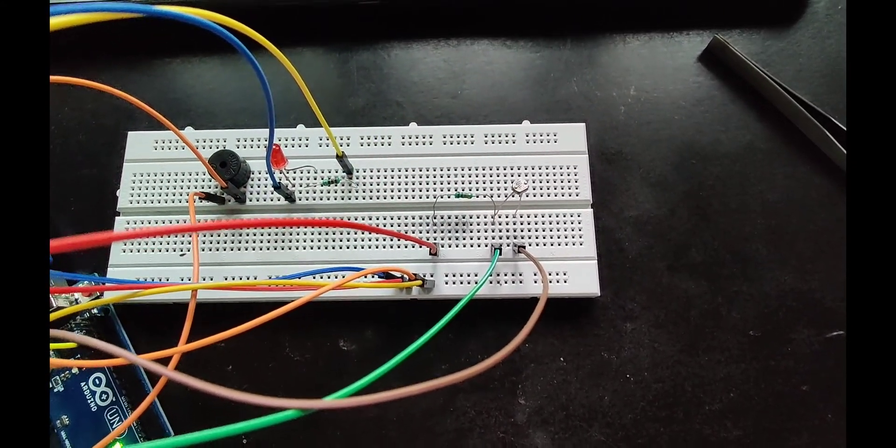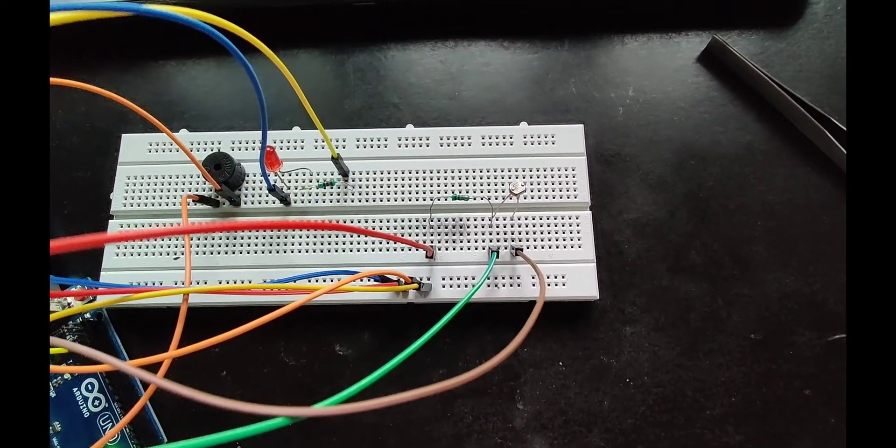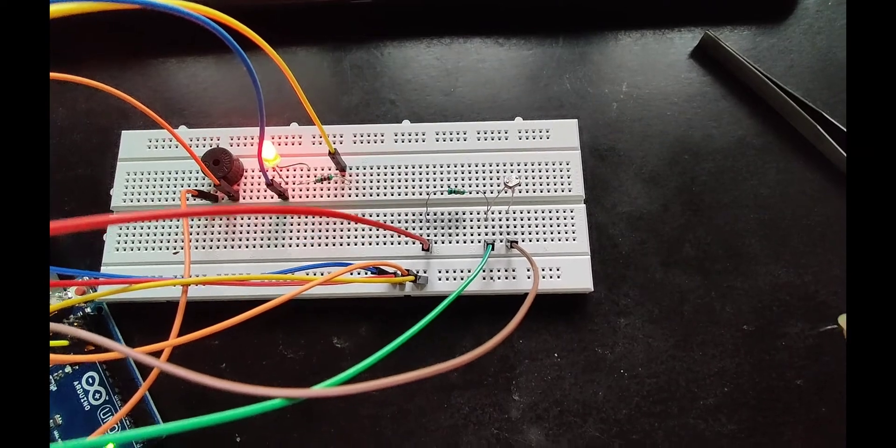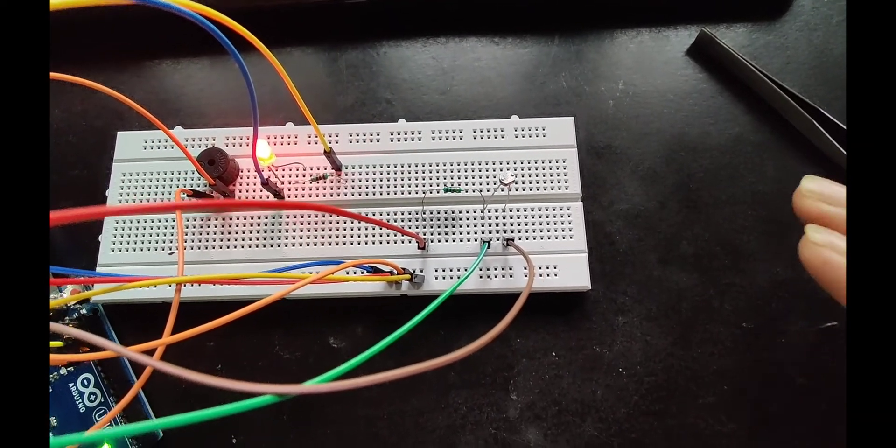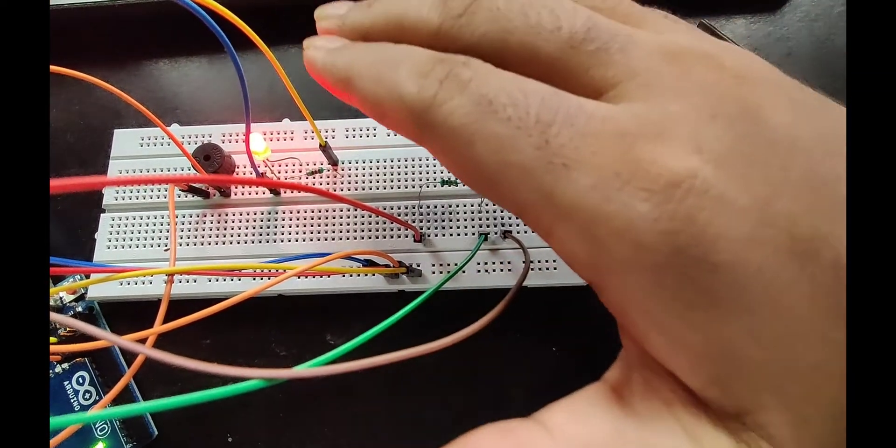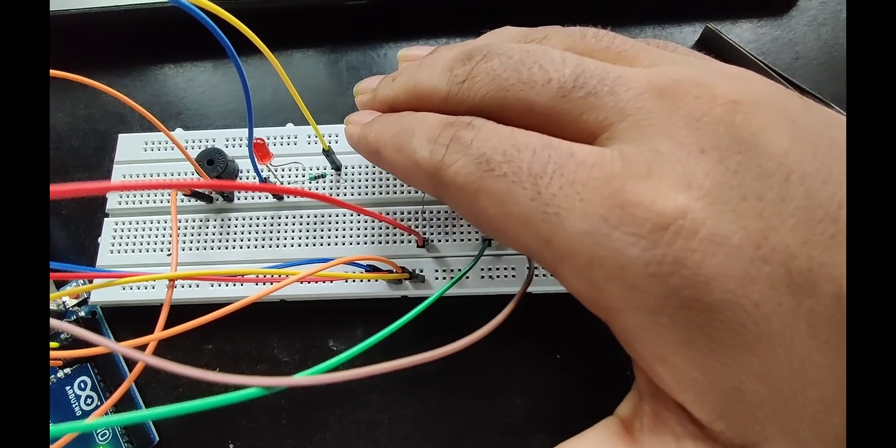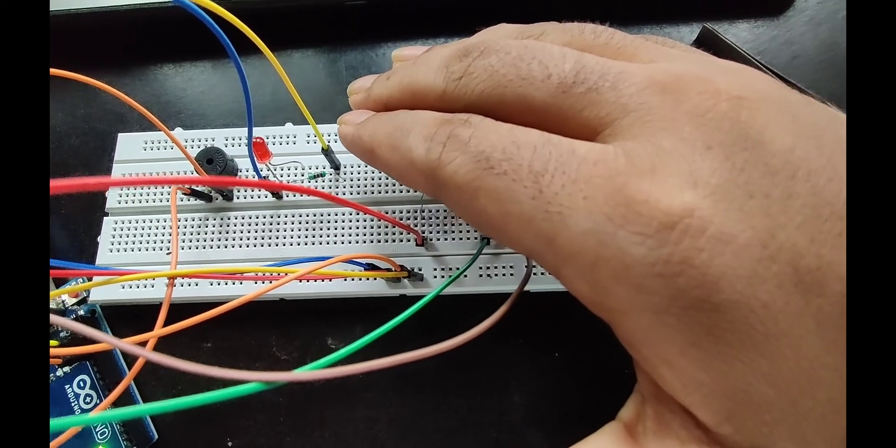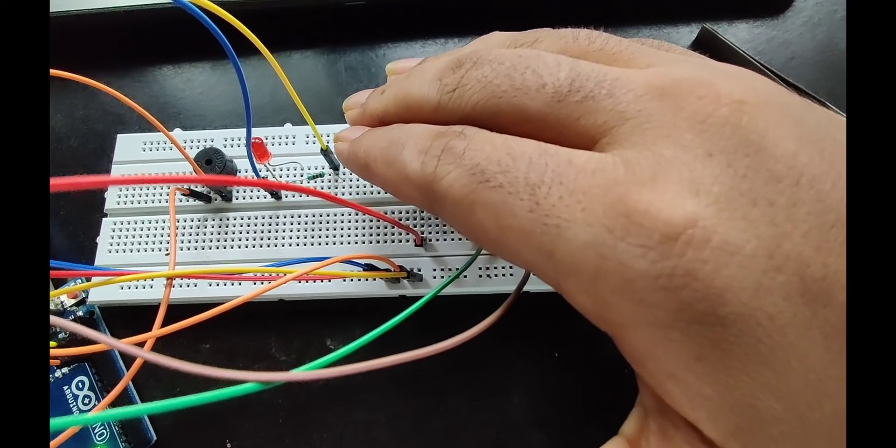Now I am going to keep my hand in front of the LDR so that the value becomes less than 500, and the buzzer stops buzzing and the LED stops blinking.